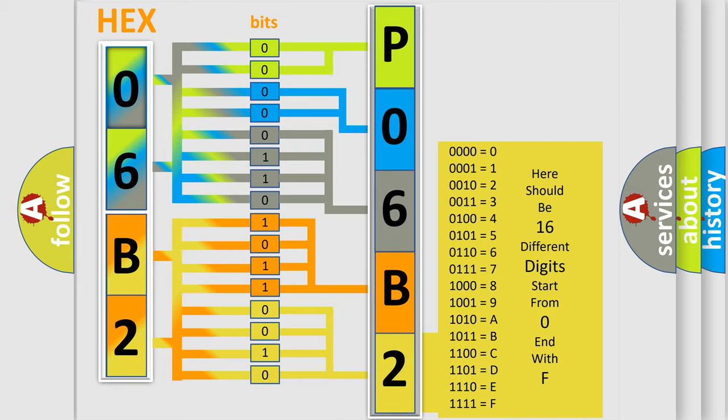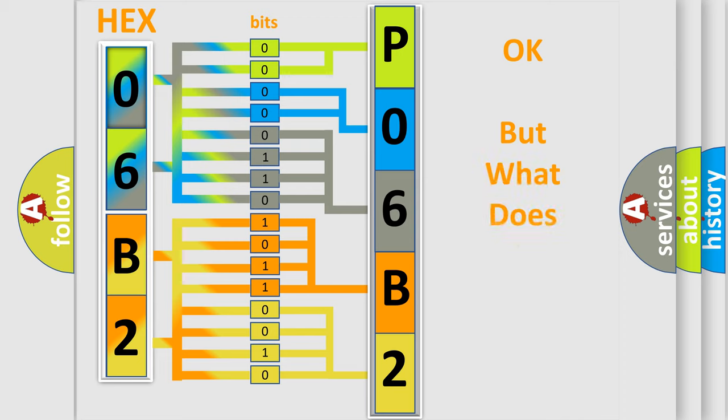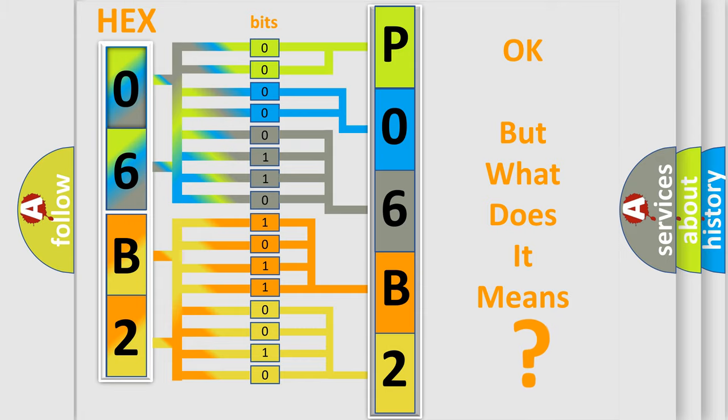We now know in what way the diagnostic tool translates the received information into a more comprehensible format. The number itself does not make sense to us if we cannot assign information about what it actually expresses.